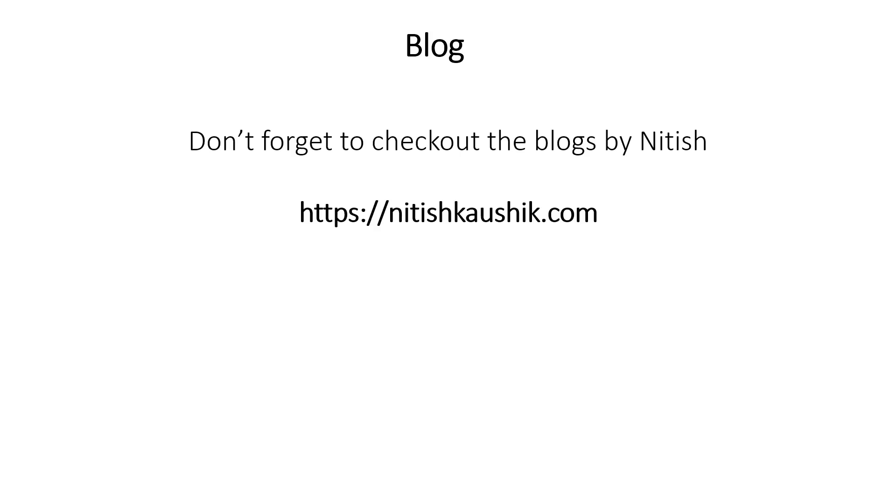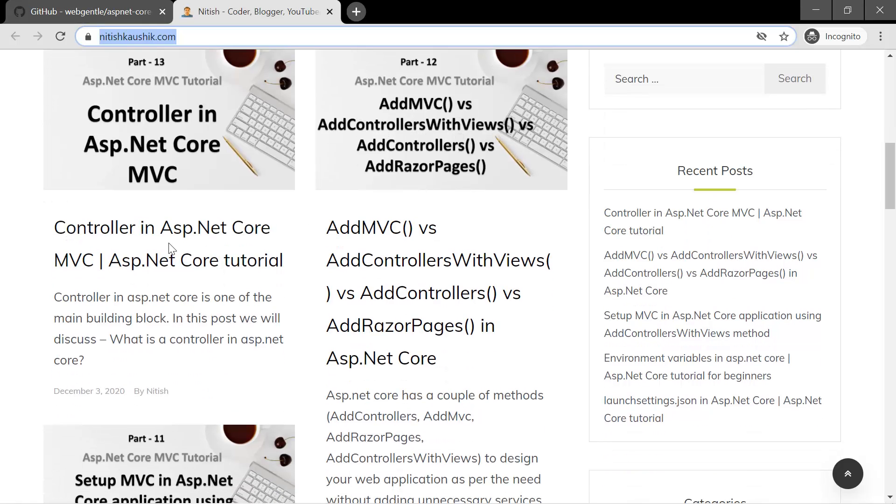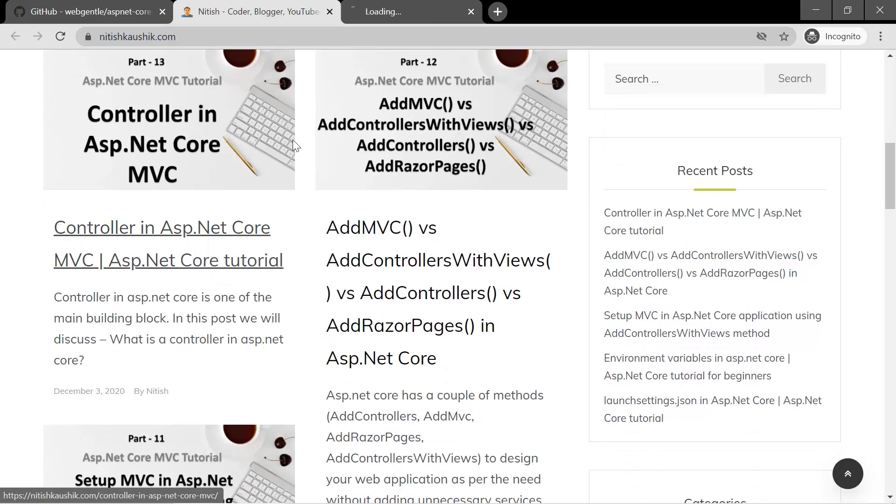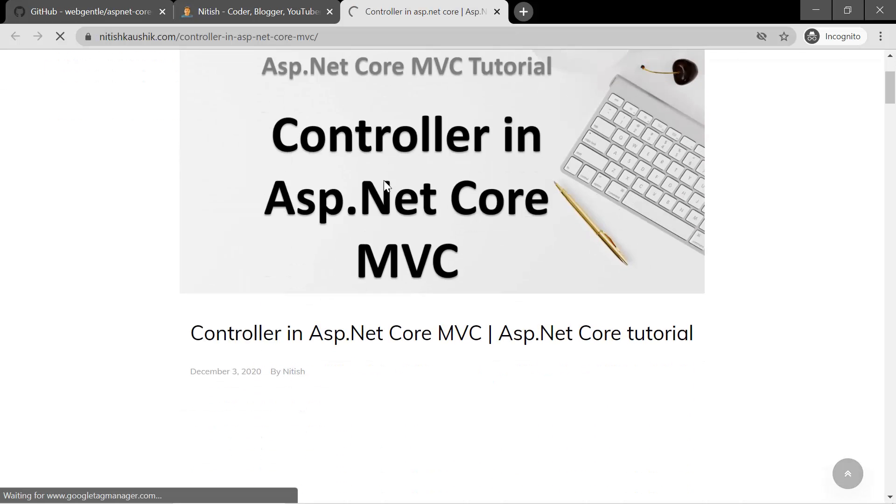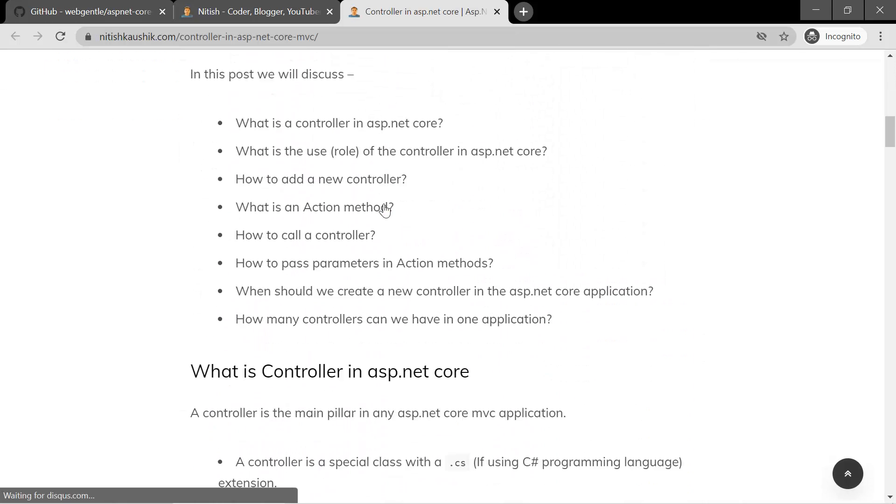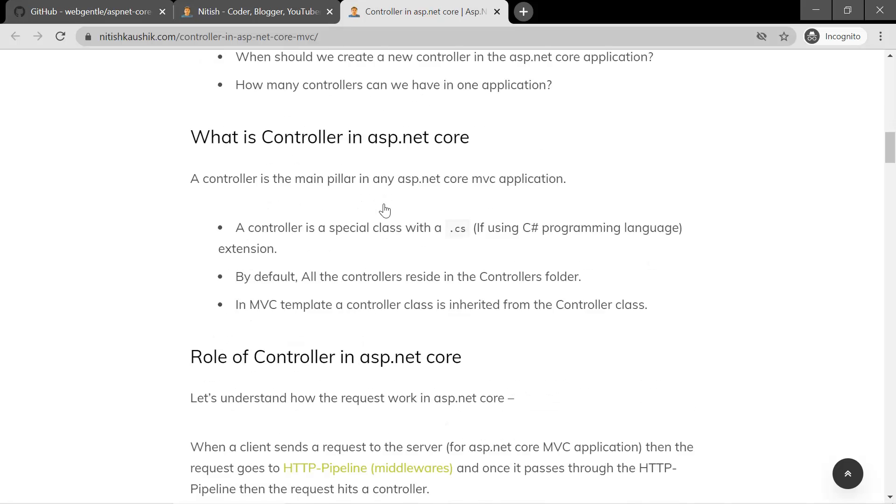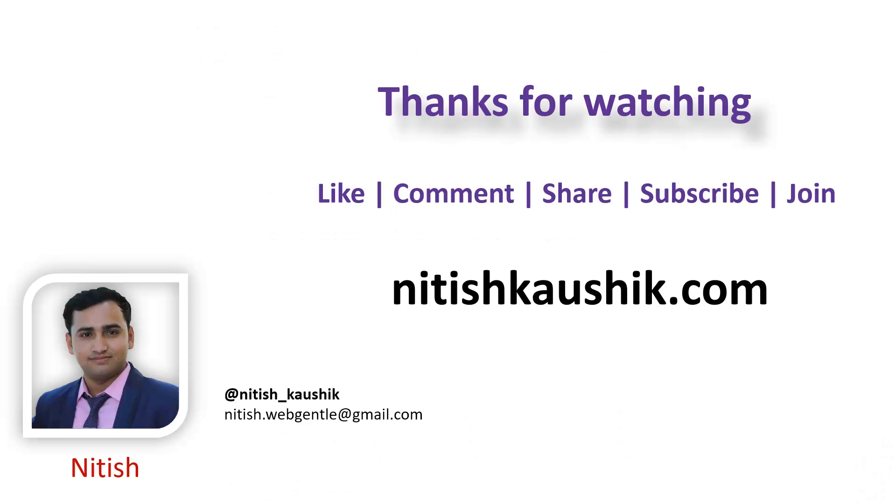You can also find all the posts on my blog. Here is the link, it is nitishkaushik.com. Over here you can find all the blog posts in form of posts. So you can click on any of the link, then you will get the link of the video over here and then the text about this particular post.